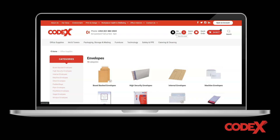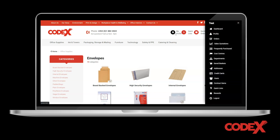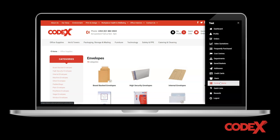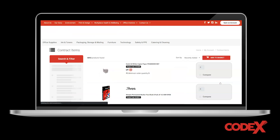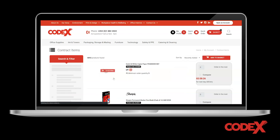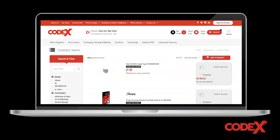To find your contract list, click 'My Profile' at the top right-hand corner of the screen and select the contract list from the black navigation on the right-hand side. This will take you to your contract dashboard, where you can quickly search and filter to find the exact item you need.